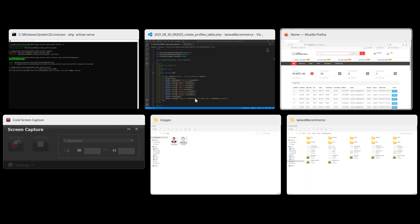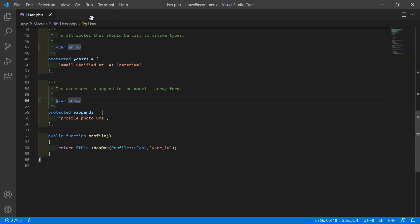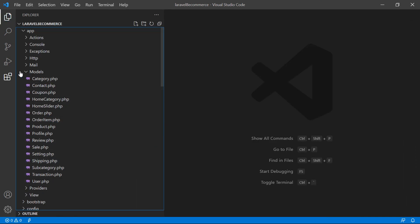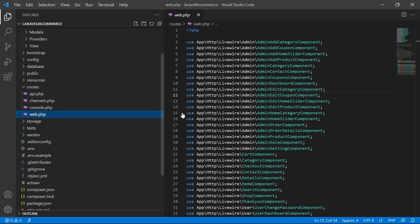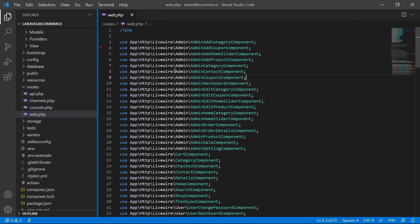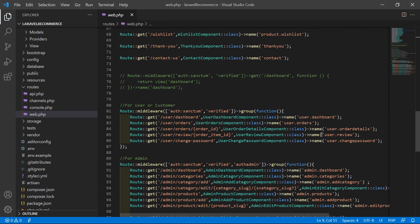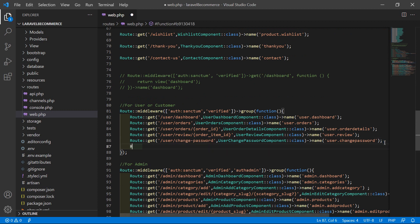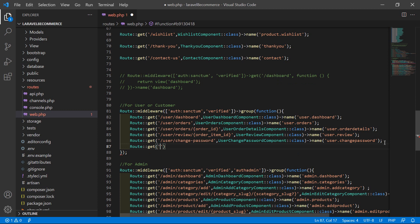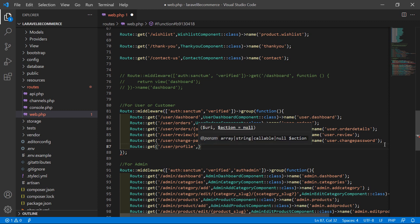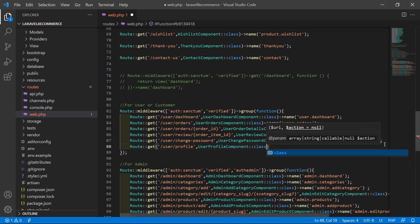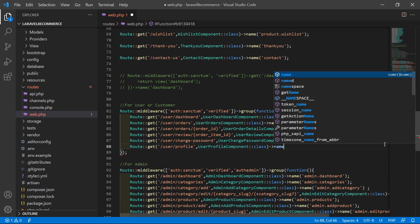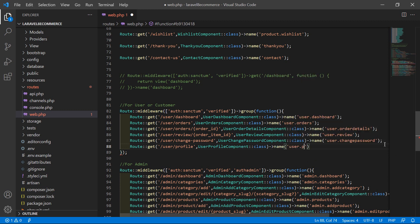Switch back to the project and let's create the route for this component. Open the routes directory and then web.php. Inside the user middleware route group, add a new route: Route::get('user/profile', UserProfile::class)->name('user.profile').